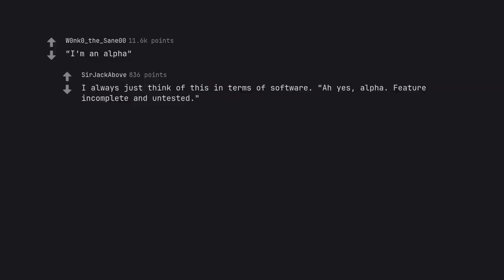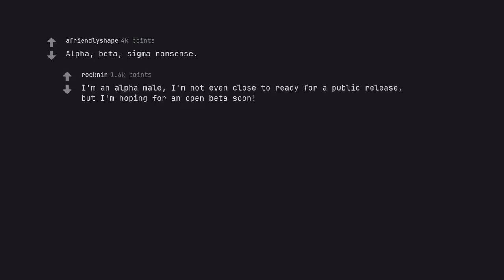I always just think of this in terms of software. Ah yes, alpha. Feature incomplete and untested. Alpha, beta, sigma nonsense. I'm an alpha male, I'm not even close to ready for a public release, but I'm hoping for an open beta soon.